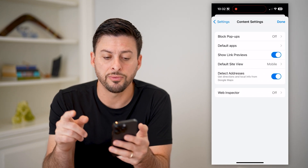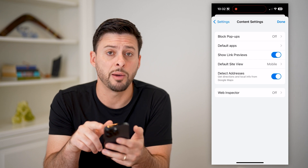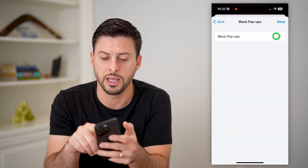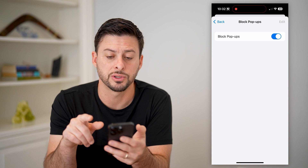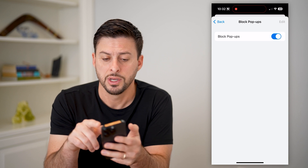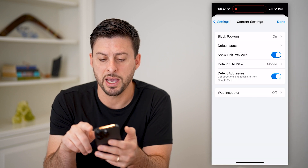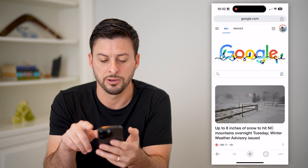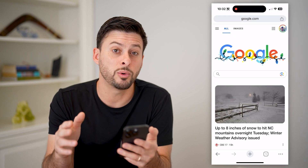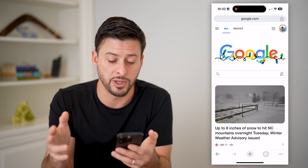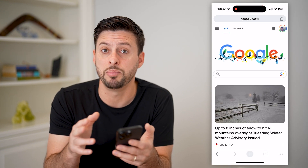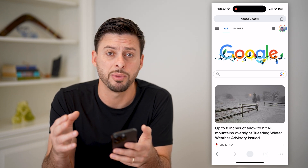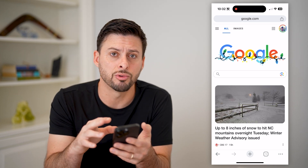And now at the very top, you can see block pop-ups is currently turned off. I can tap on it and toggle this on, and I'll just hit back and then hit done. So that will essentially eliminate the ability for any website to have a pop-up in Google Chrome.